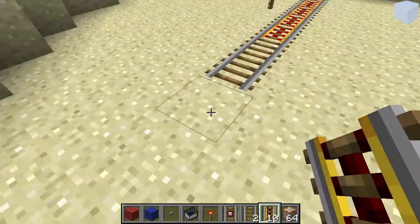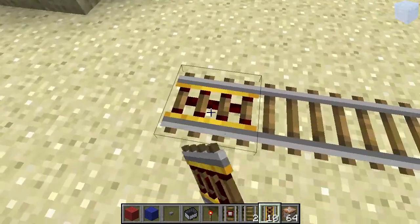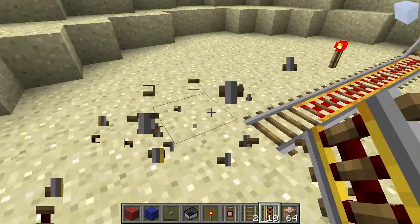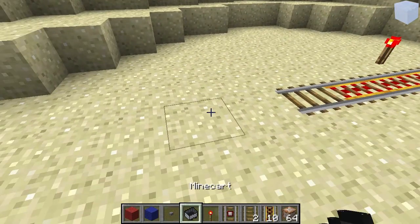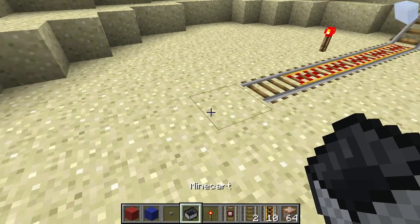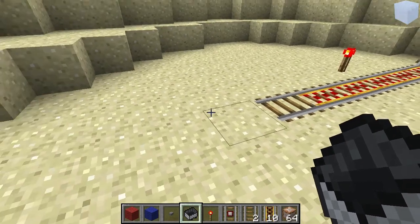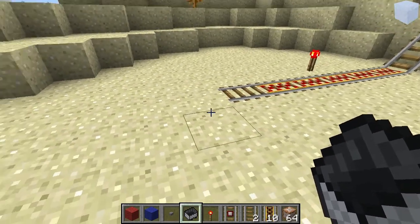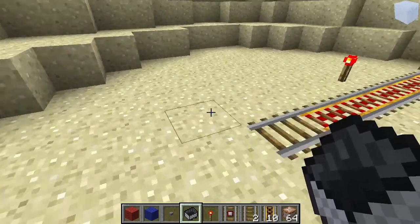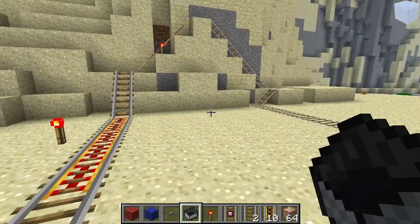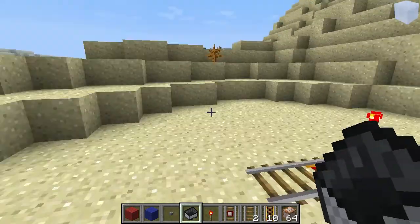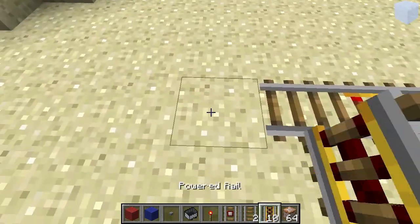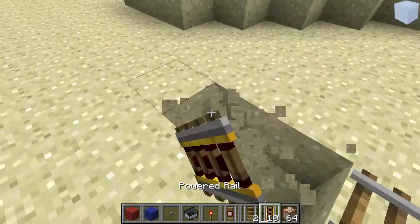This is the start of your rollercoaster, and you want to spawn a cart automatically there. Because if everyone has to take their own minecart to this place, that's not really practical.